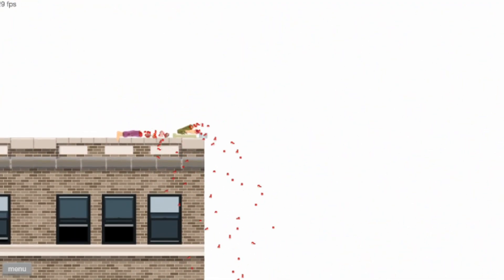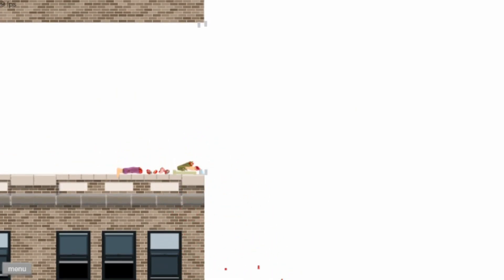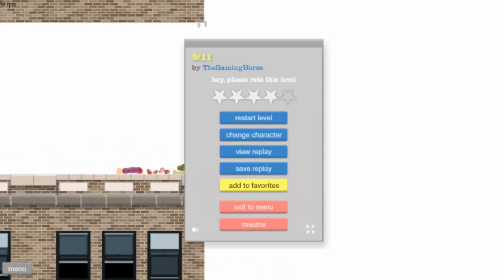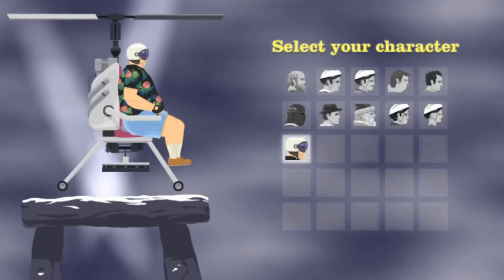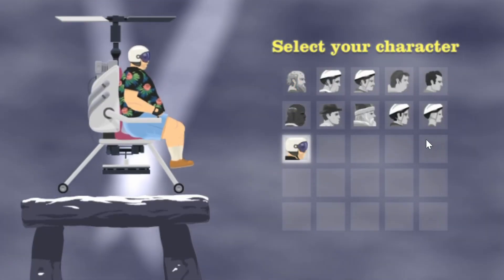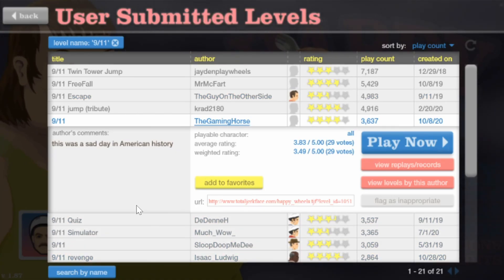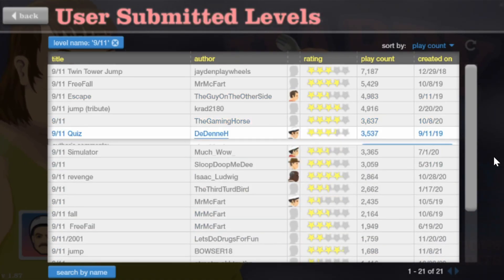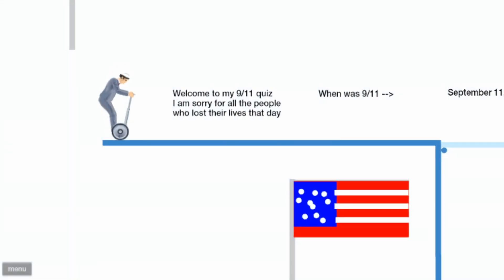I thought it actually had a plane in it. I'll take that dinner to go. Check please. This is a sad day in American history. 9/11 quiz. Okay, we'll do the 9/11 quiz and I think we're done with 9/11 levels.